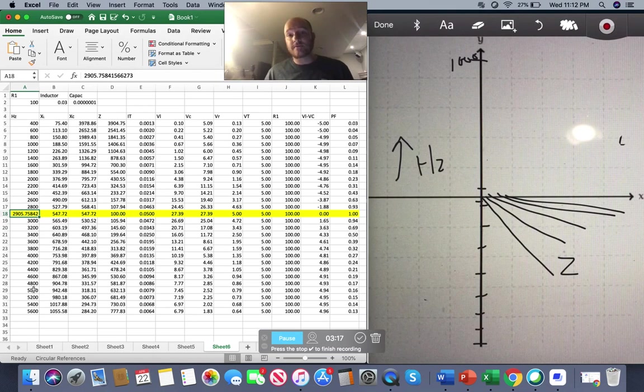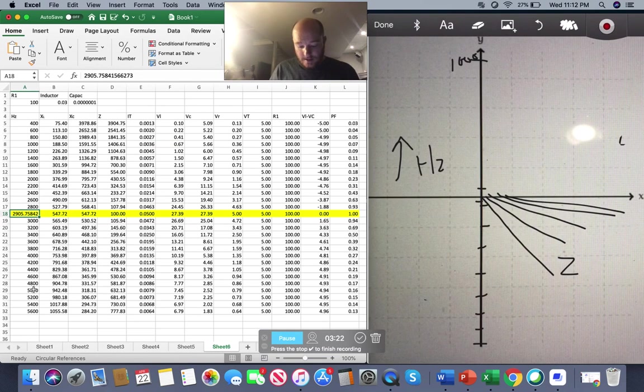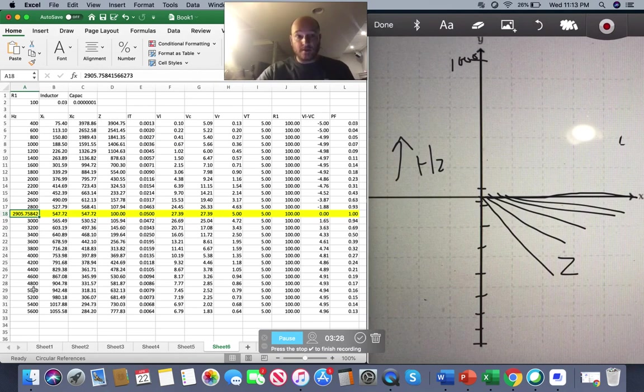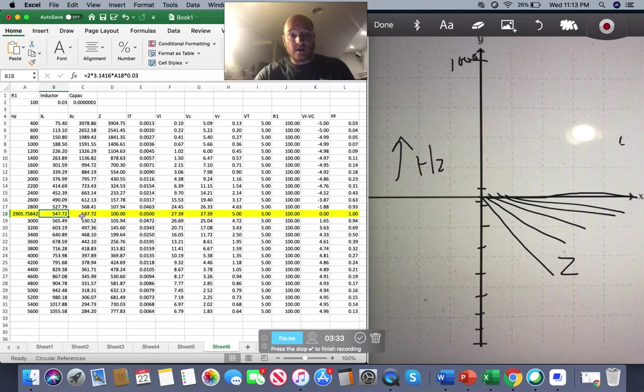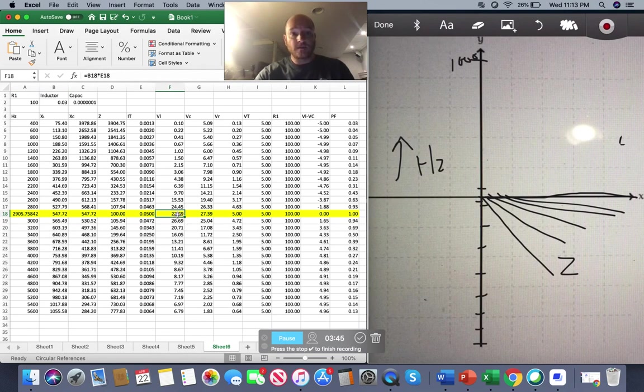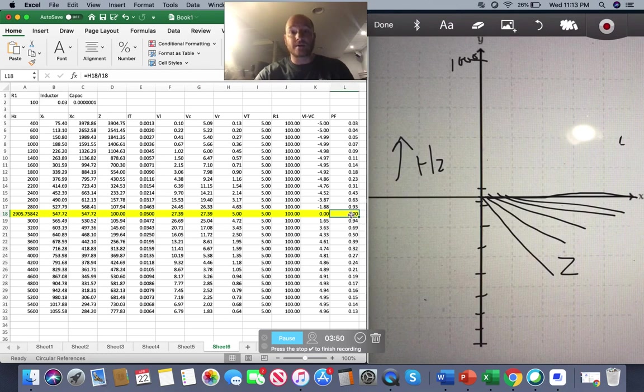And what we see there is I am right across here at zero. If I keep increasing my frequency, you will notice at Z, my X of Ls are equal. My total impedance is just 100, which would represent just the resistor. My current is at its highest. The two voltage drops here completely cancel each other out. And my power factor is at one.